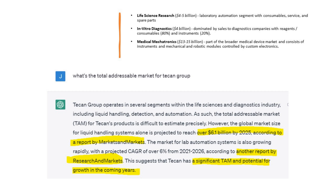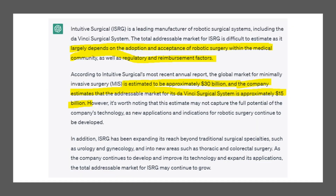It's better to go to company sources, and it actually did that quite well for Intuitive Surgical. We asked about the total addressable market, and it correctly said it largely depends on adoption and acceptance of robotic surgery within the medical community as well as regulatory and reimbursement factors. Then it said minimally invasive surgery is estimated to be around $30 billion, and the company estimates the total addressable market for DaVinci is approximately $15 billion. Great job — it pulled the TAM from the company, and we'd assume the company did their homework.